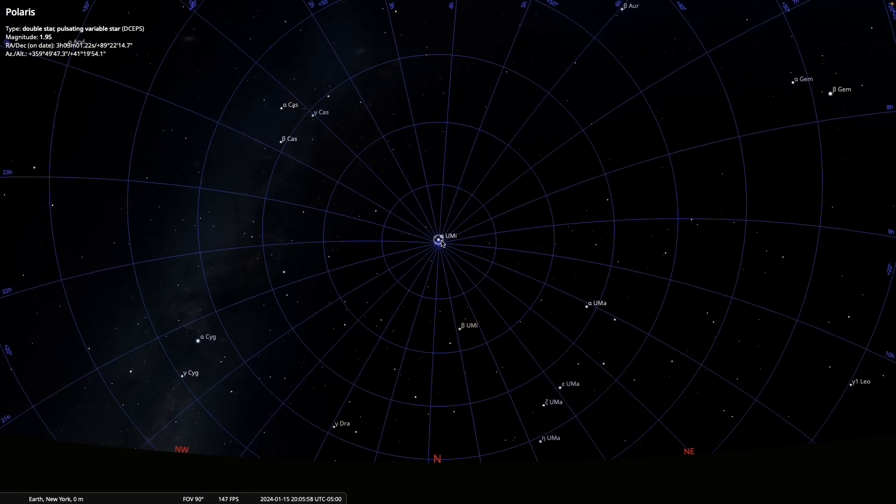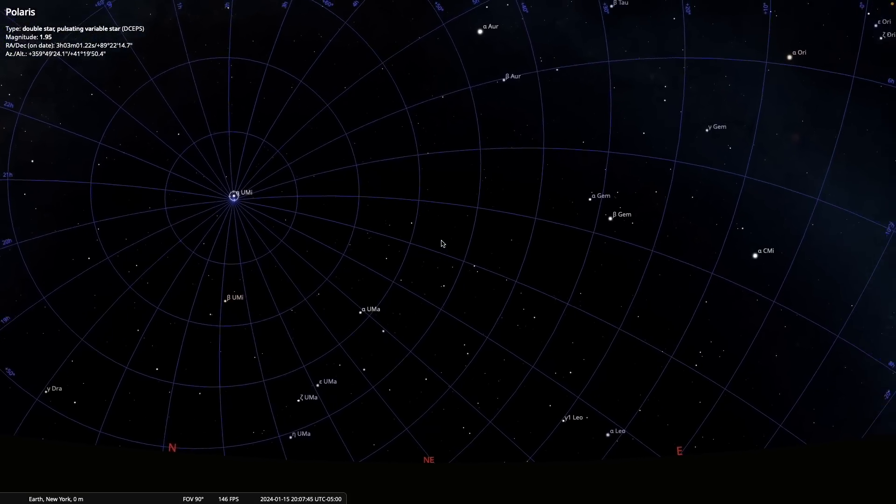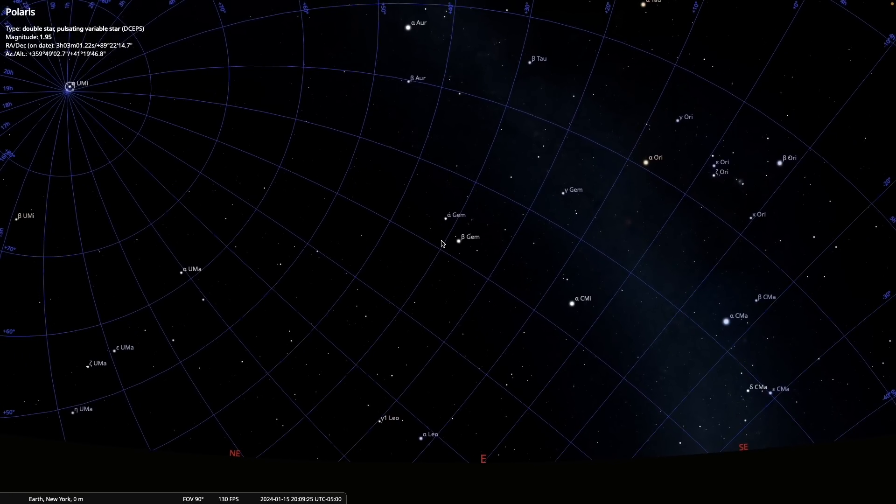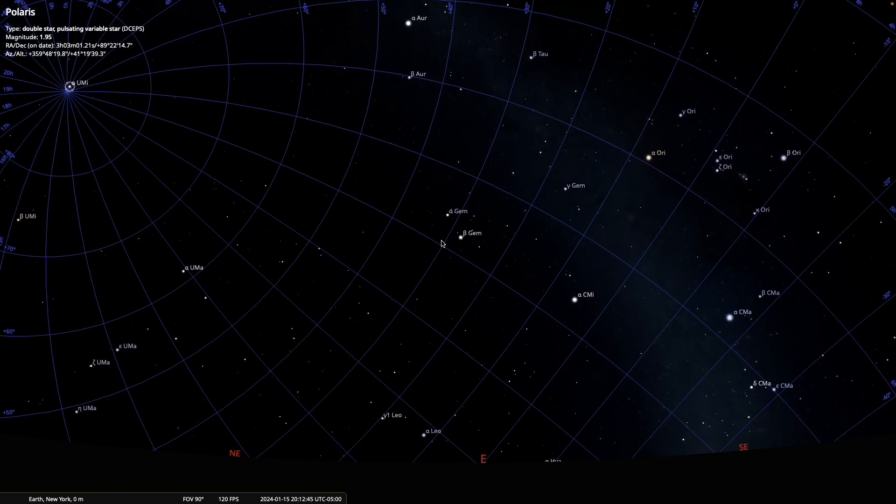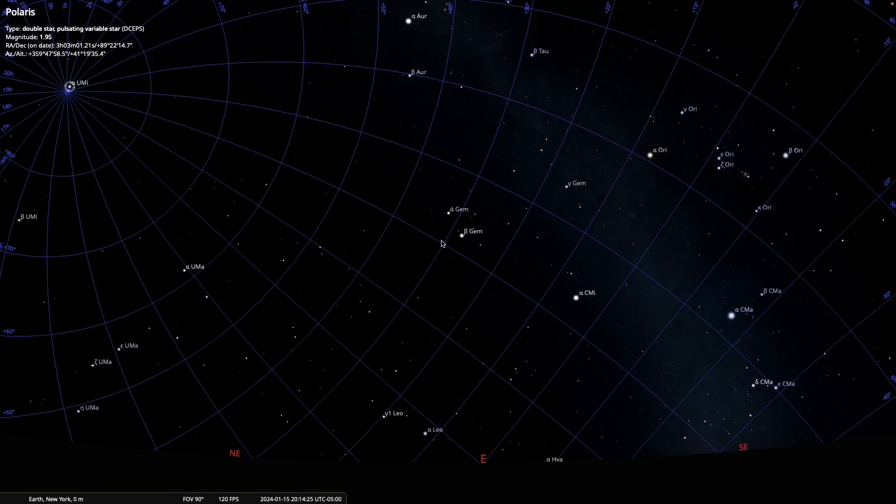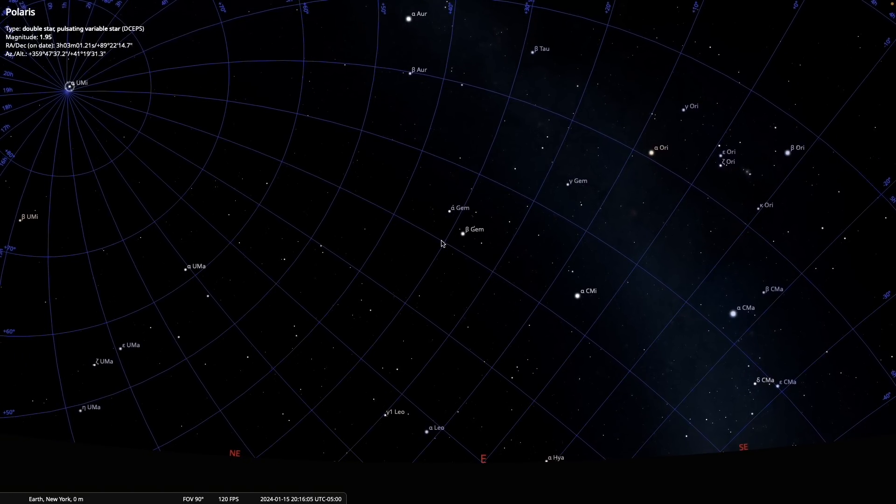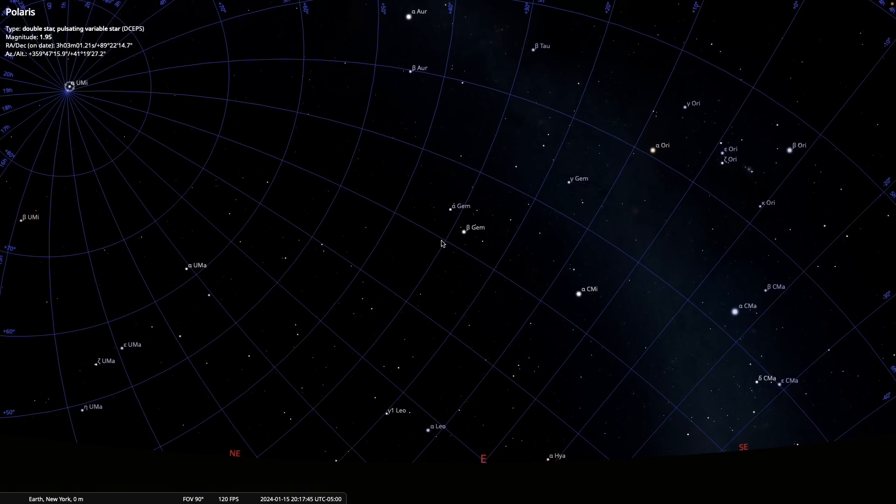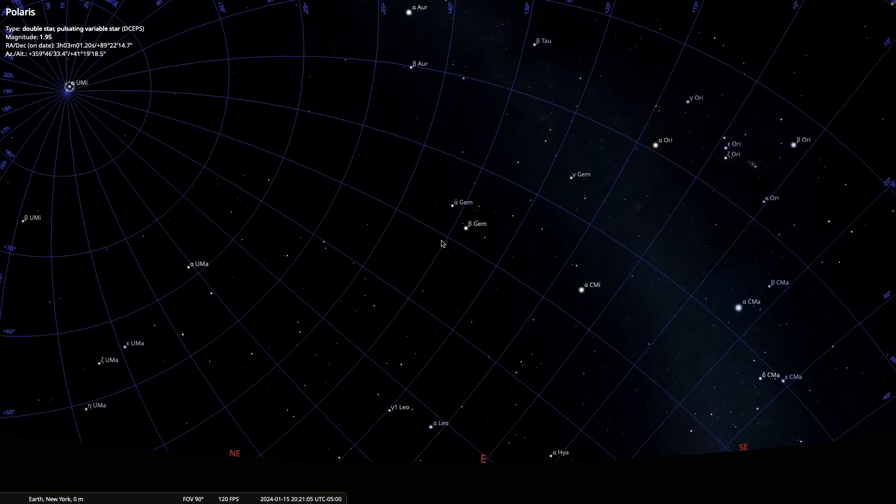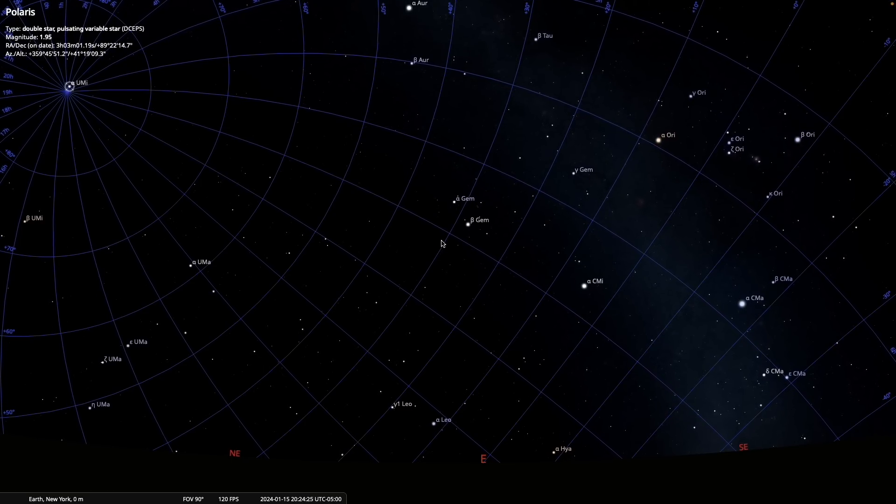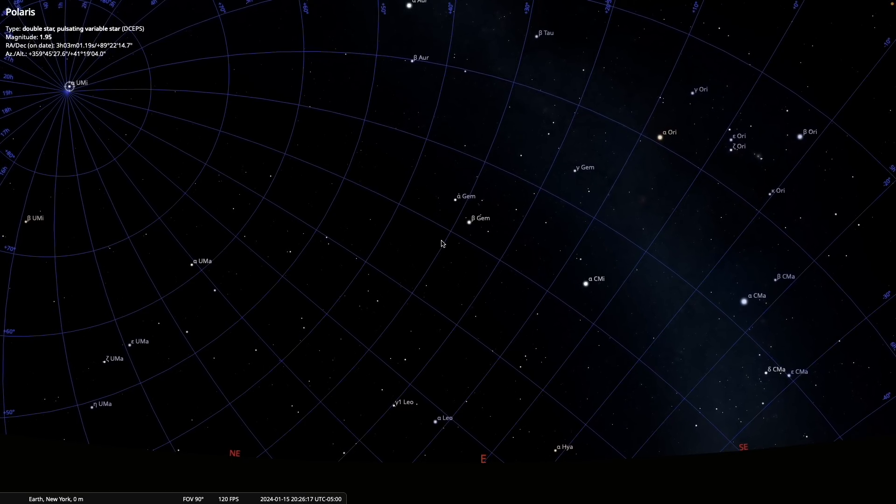If we look east, we see that the ascending part of the celestial equator is always rising from due east. Higher declination values are to the north, and negative declination values are to the south.